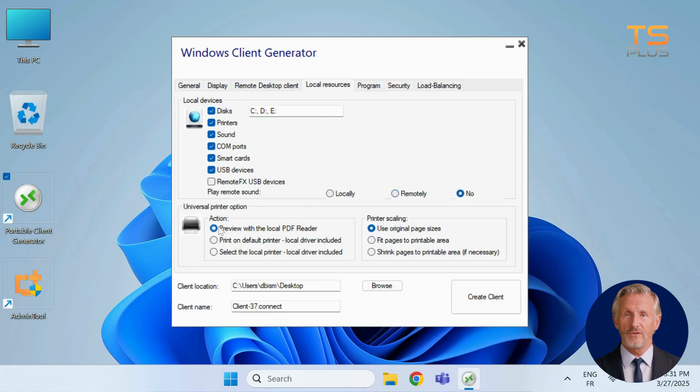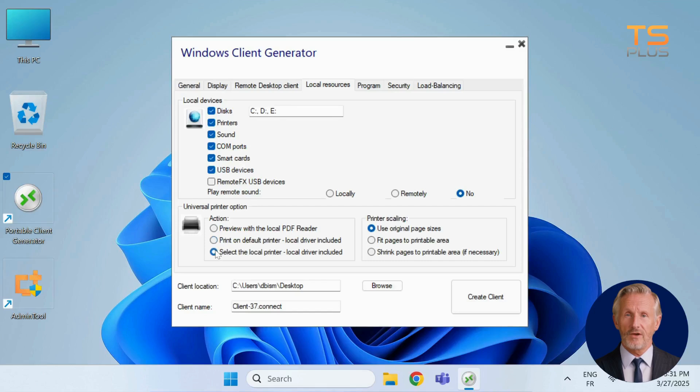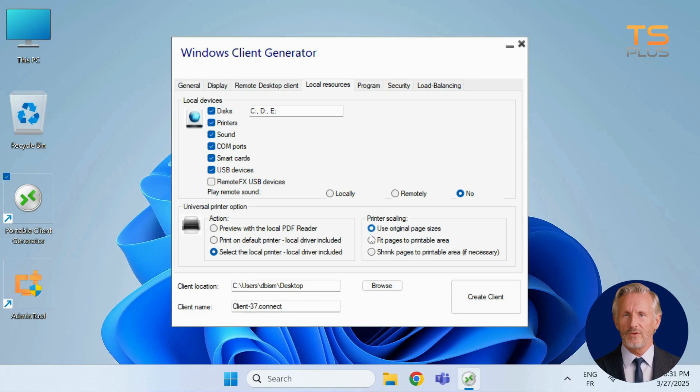The portable client generator offers three printing options with the universal printer. You can preview with a local PDF reader, print to the default printer, or select one manually. You can also decide how pages are scaled, keep the original size, fit to printable area, or shrink to fit.